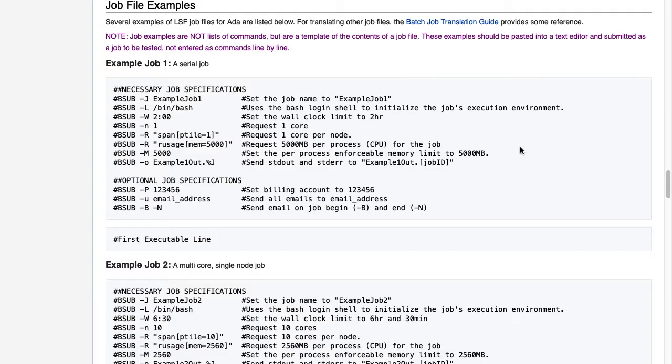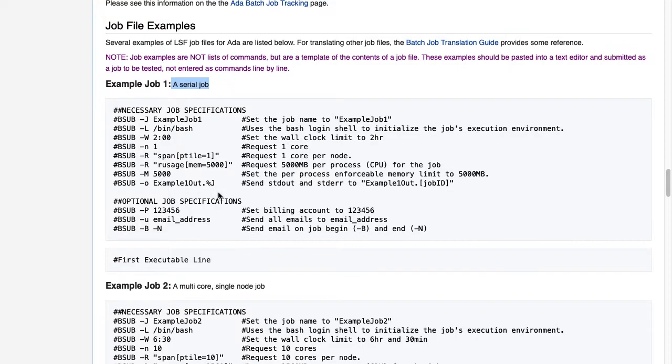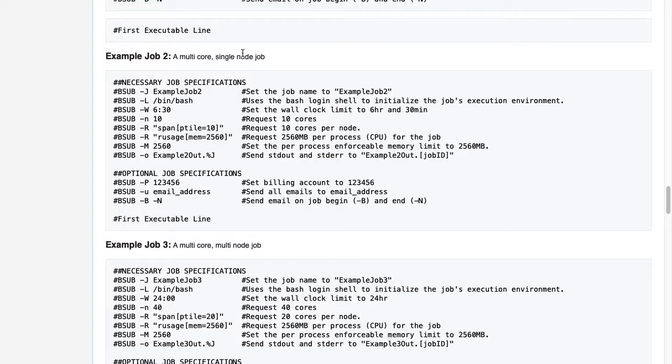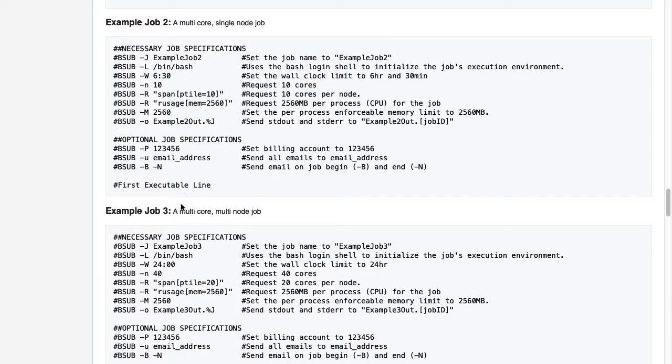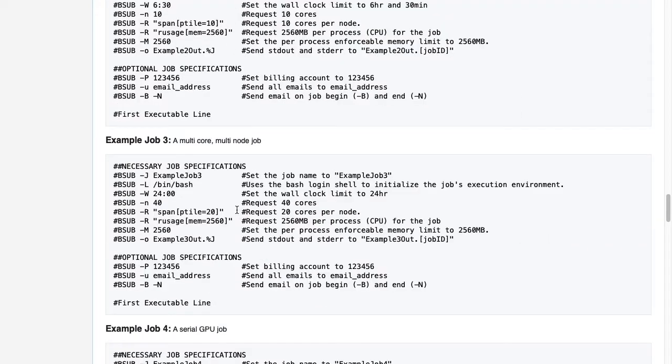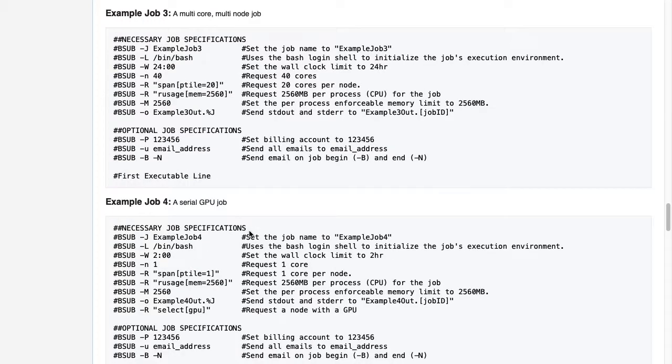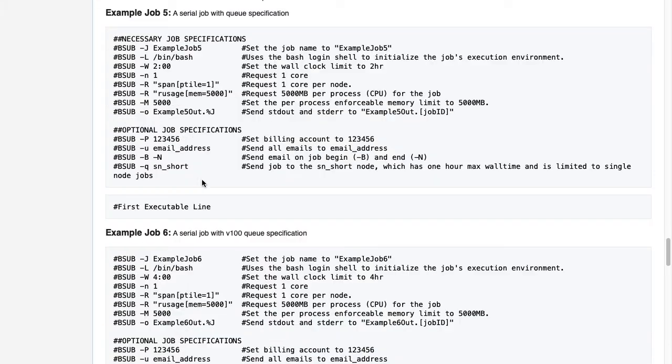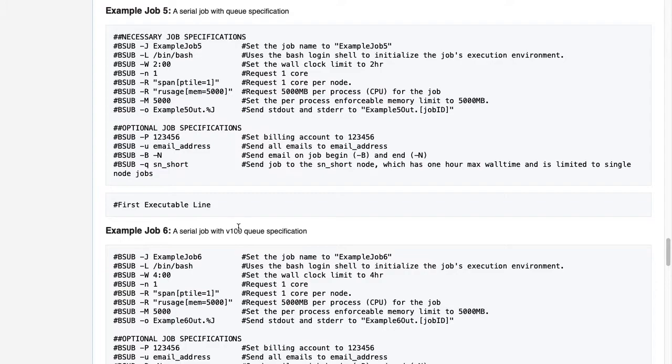As you can see, this section provides different kinds of templates for different kinds of jobs. First and simplest is the serial job, which means it runs on one core and one node. There are also job file templates for multi-core single node and multi-core multi-node jobs. Additional templates are available for jobs that require a specific queue on the cluster, such as the case when jobs must be run on a GPU or V100 node.